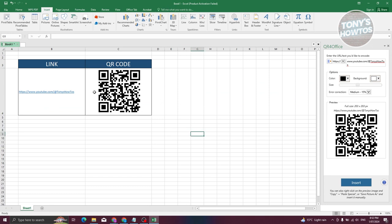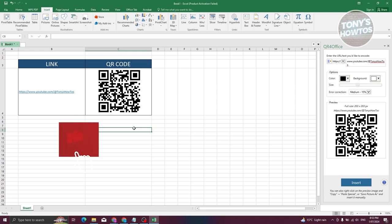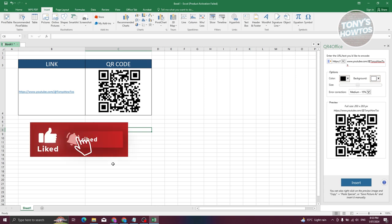Now you could do this for other things that you want to do. It depends on you where you want to use it, but that's how you actually create or make QR codes in Excel. And that's about it. If you found this video helpful, hit the like, subscribe button, and watch our next video.